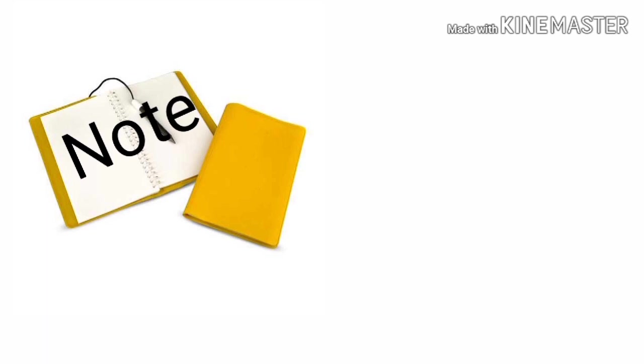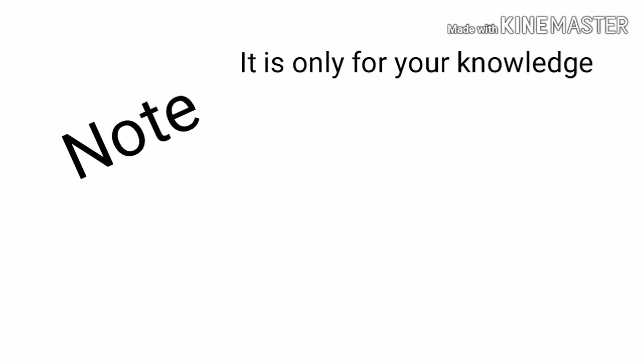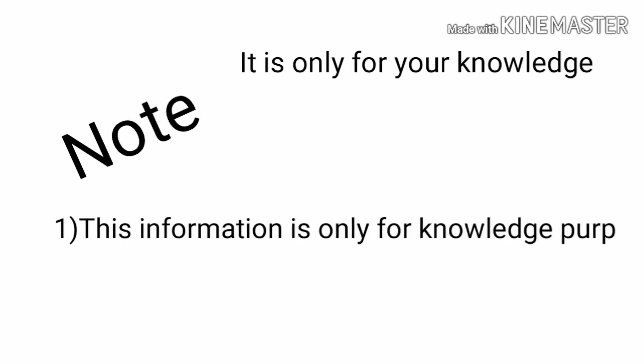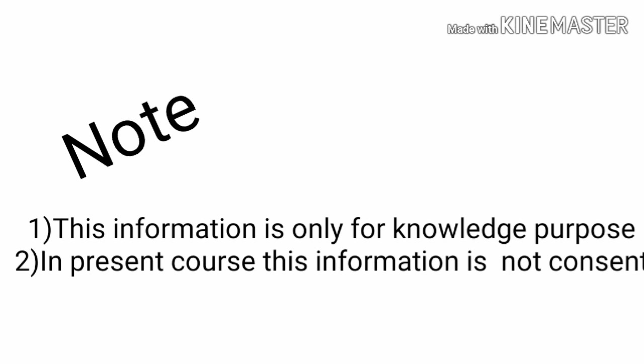Note, this is a video for only your knowledge. Yes, now, firstly, important note: this information is only for your knowledge.